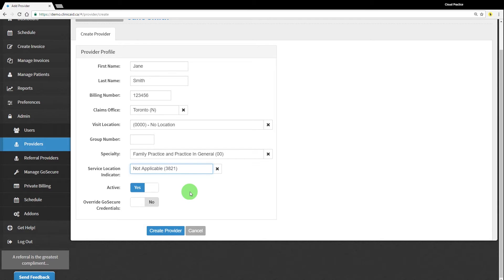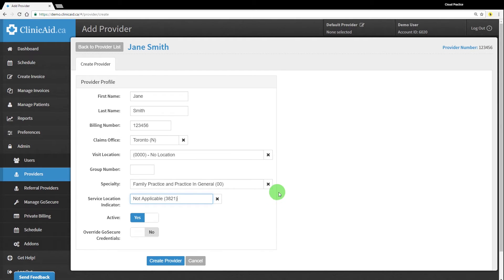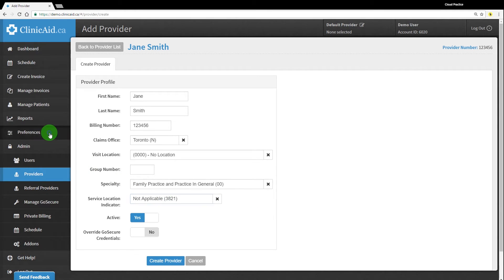The information saved in the provider record will be the default information that will appear on all the claims created using that particular provider, unless the information is modified. It's also possible to leave this information blank and to complete it per bill using the advanced tab, or with the use of default invoice forms that you can create for particular types of bills in the preferences section of ClinicAid.